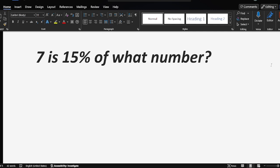Okay, little question. 7 is 50% of what number? How we let this number be x? We let this number be x.